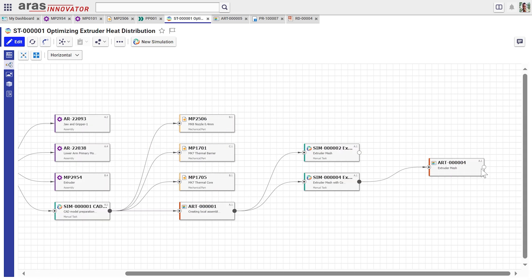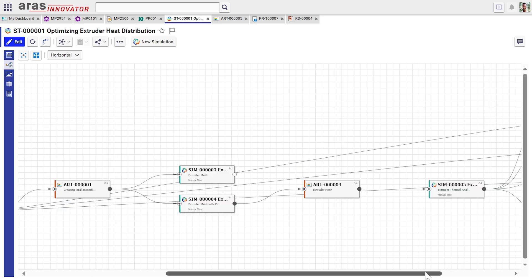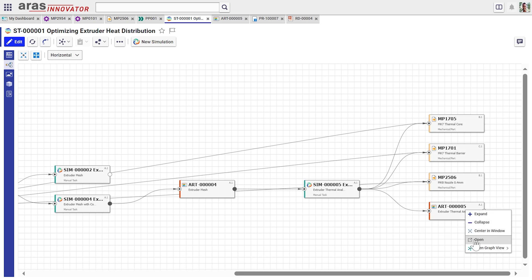And if we follow the digital thread through this process view of the simulation, we can get to an artifact, which represents the results of my simulation. So let me go ahead and open that. And we can see it in as an image view.